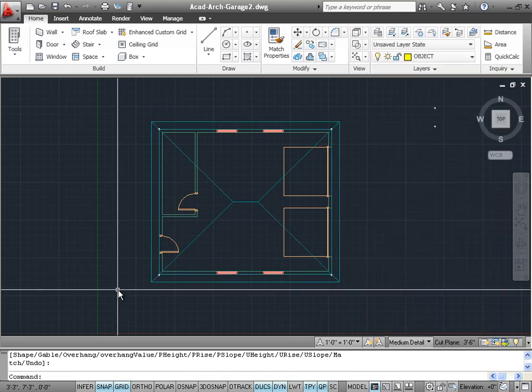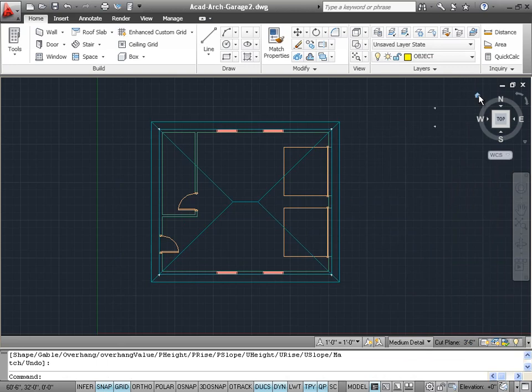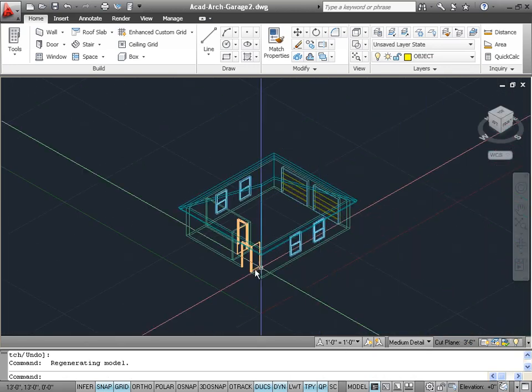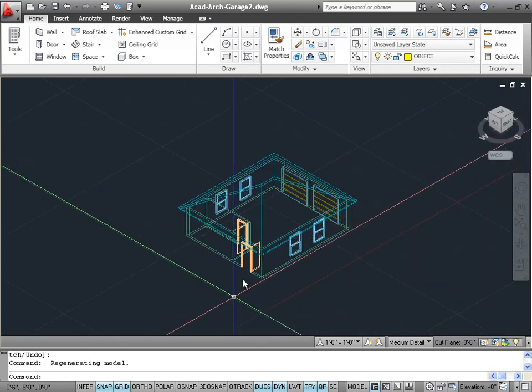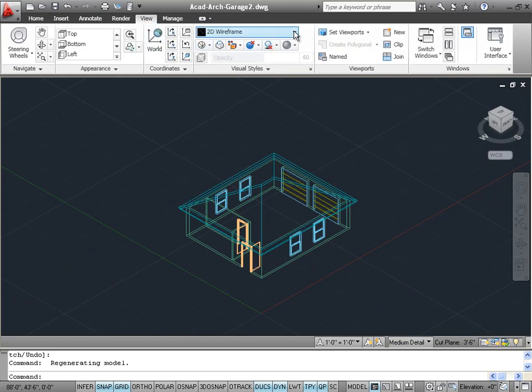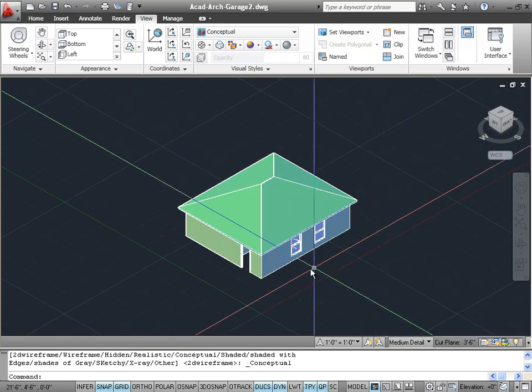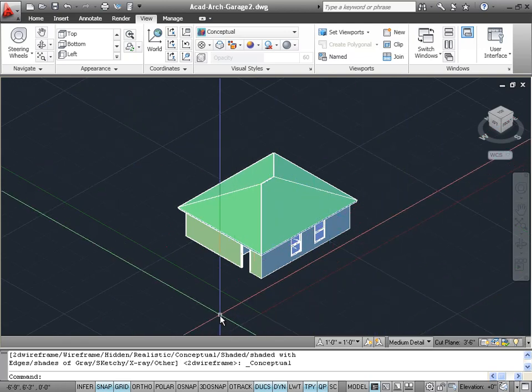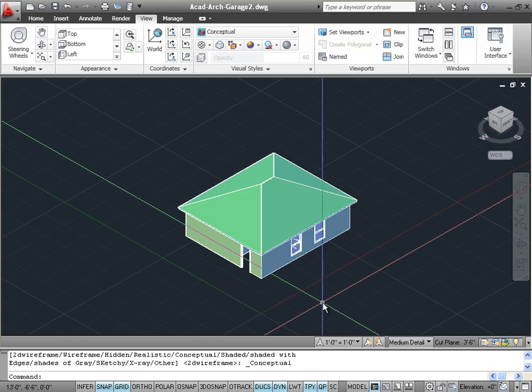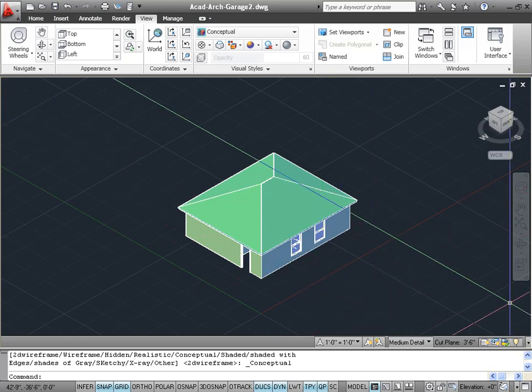Now let's take a quick look in 3D by using the view cube and clicking on the home icon. Maybe let's play around with the visual style and see how this looks in 3D. There we have successfully drawn our first 3D roof.